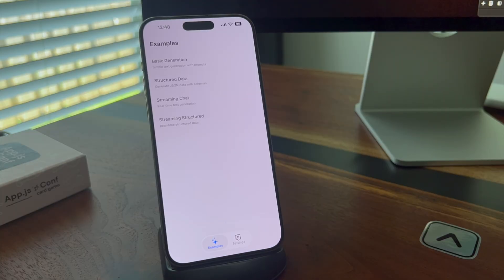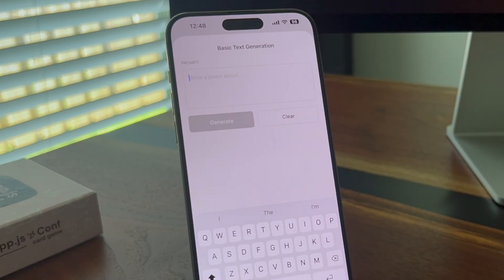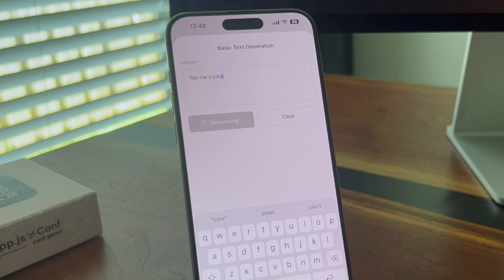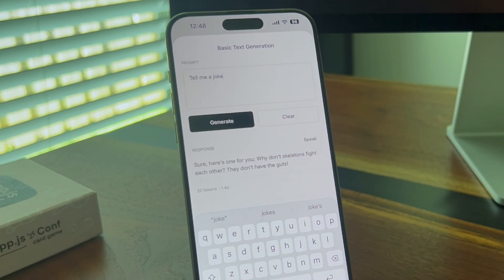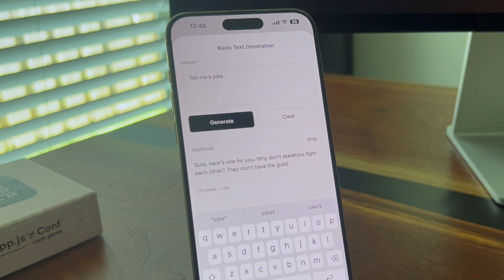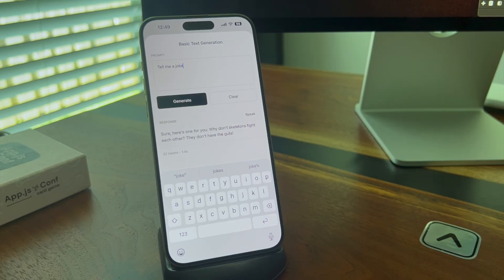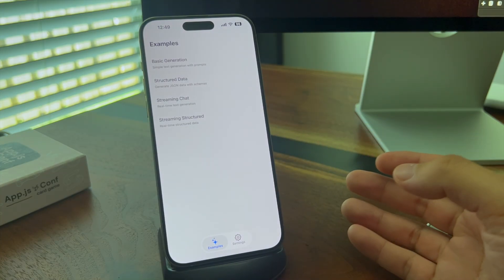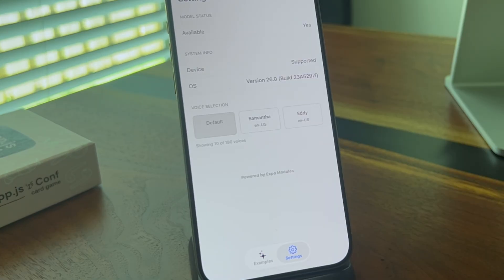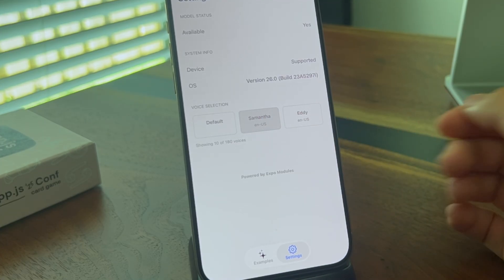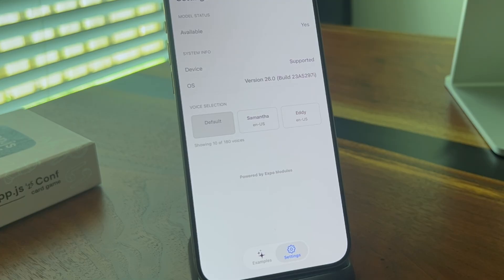So this is my Foundation Models app, and I thought it would be cool to have text-to-speech once we generate some text. So if we go to the basic generation, let's try 'Tell Me a Joke', and I'll press Generate. I added this little button that says Speak. [AI voice]: 'Sure. Here's one for you. Why don't skeletons fight each other? They don't have the guts.' Of course, this might not be the best voice out there, but it's free and available on device. You can also switch between voices — normally new devices have many voices. Personally, I think the default one is your best bet.